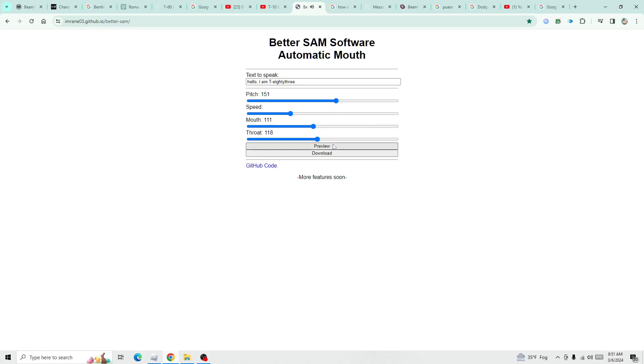Hello, I am T83. Want to answer my riddles? If so, then let's get into it.